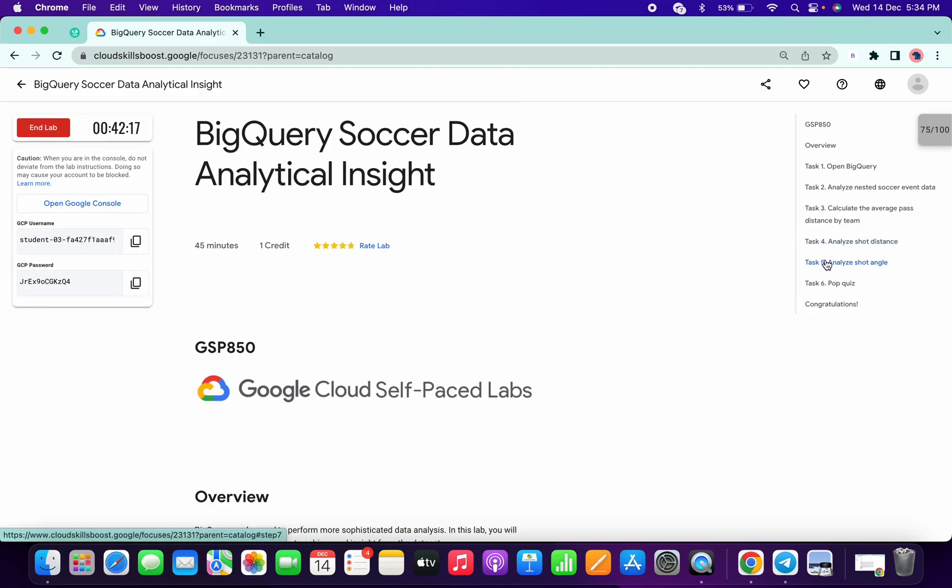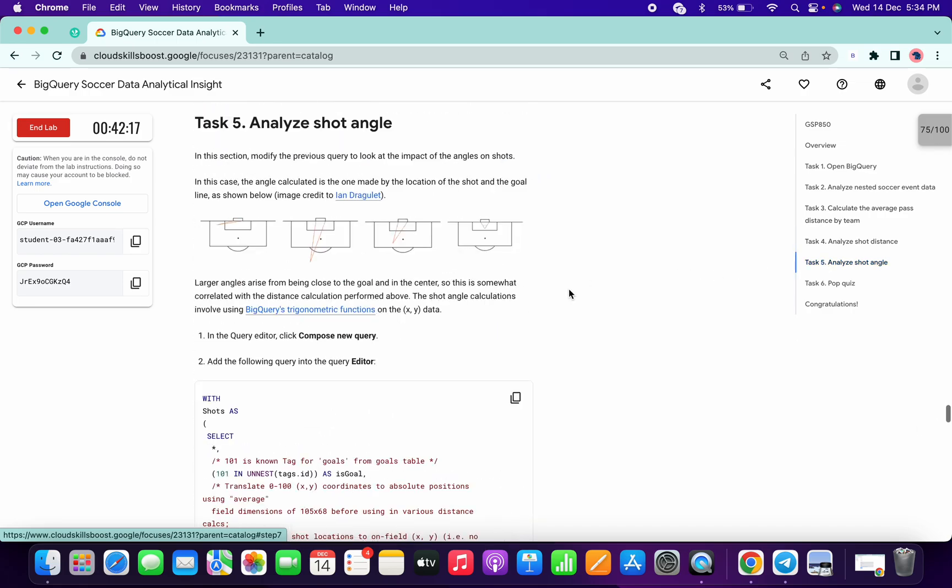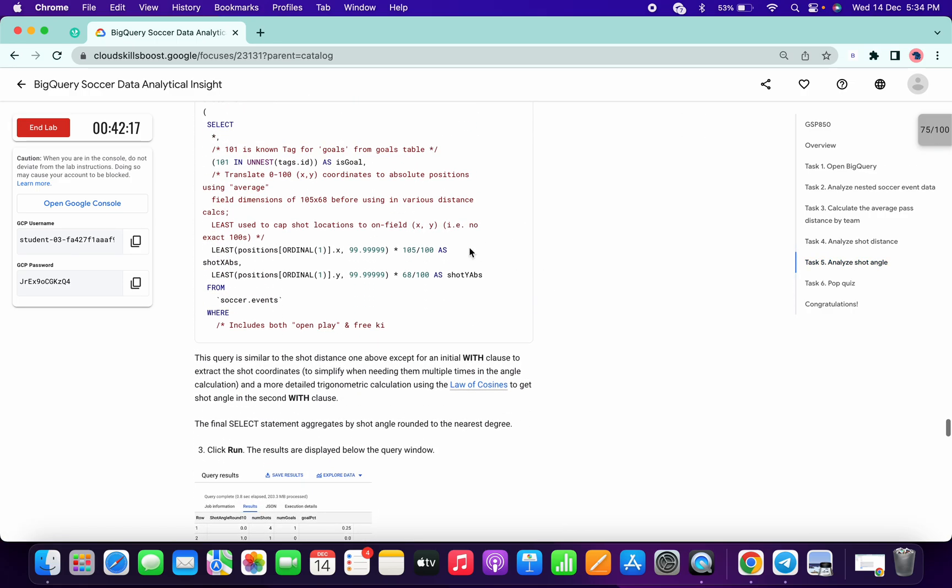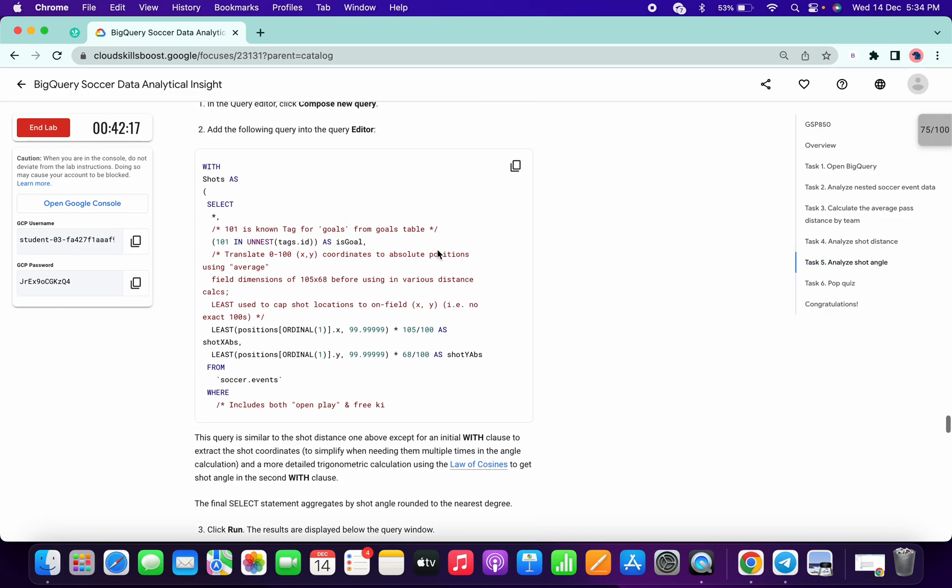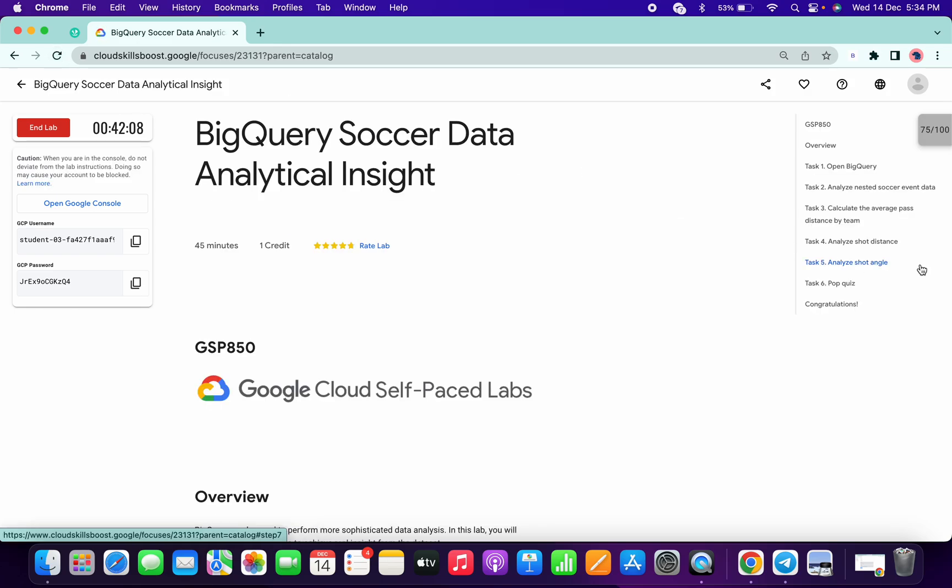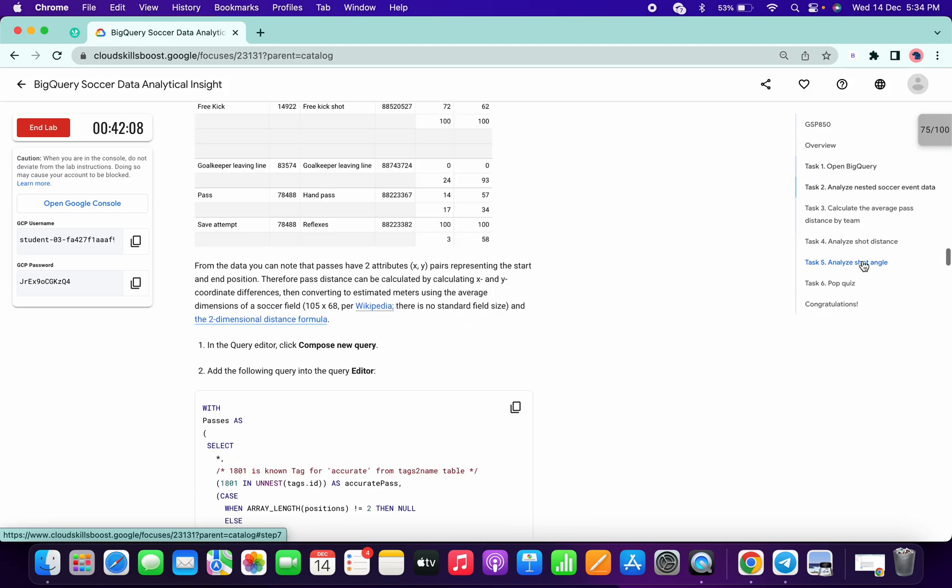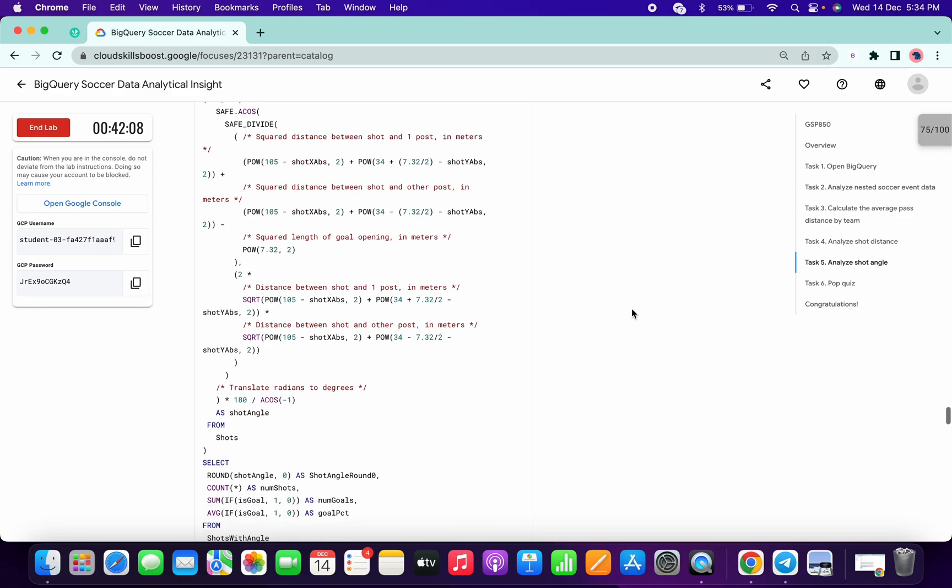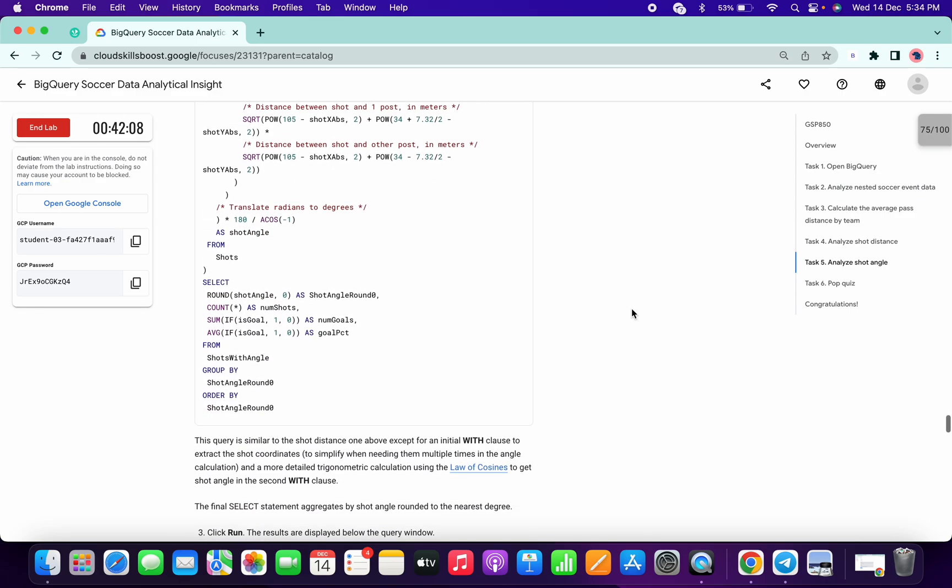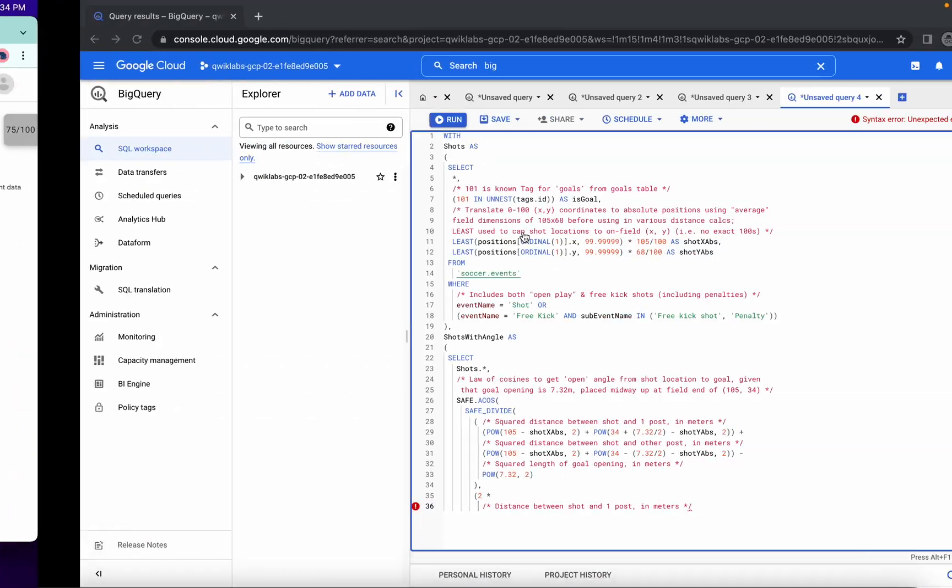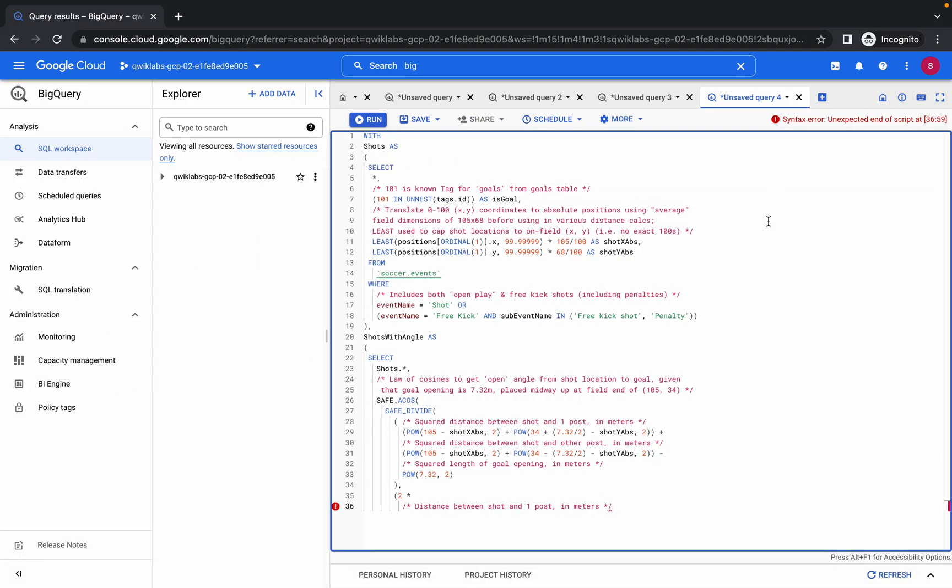Again go to Task 5. Now you can see it's not properly loaded again. This happens many times, so we have to check. Now I think this is properly loaded, so copy this query.